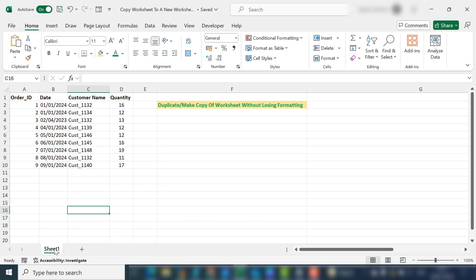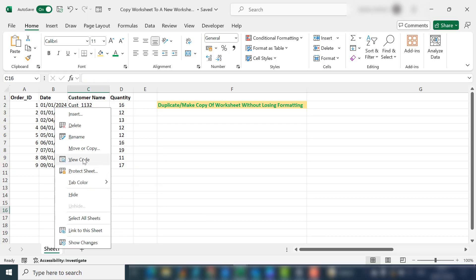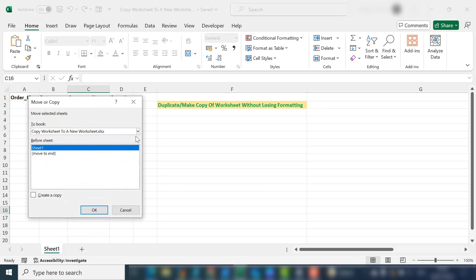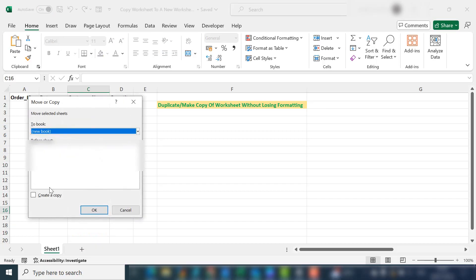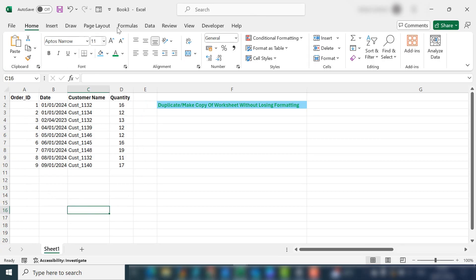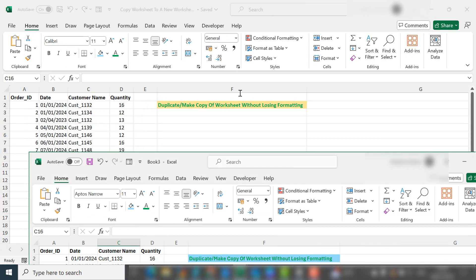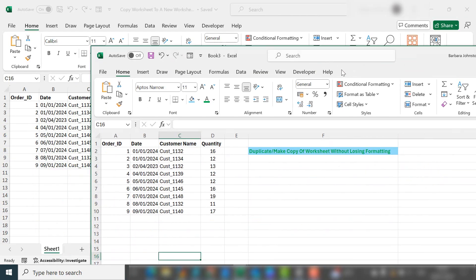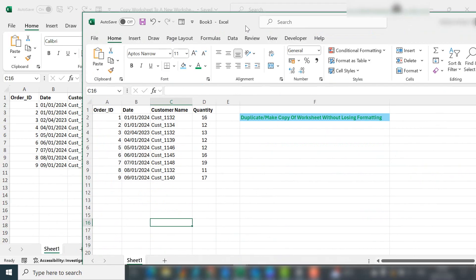In a previous video, I showed you how to make a copy of your worksheet into a completely new workbook by selecting new book, create a copy, and hitting OK. And you can see this is a completely new workbook that's been created with that worksheet.